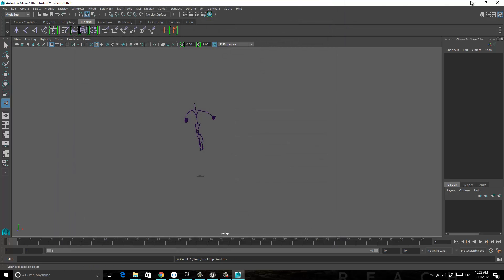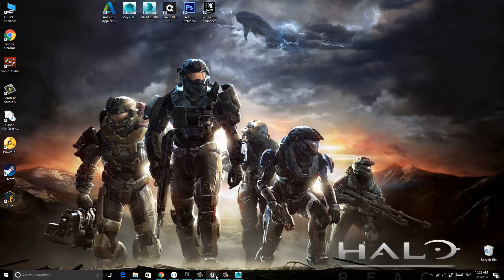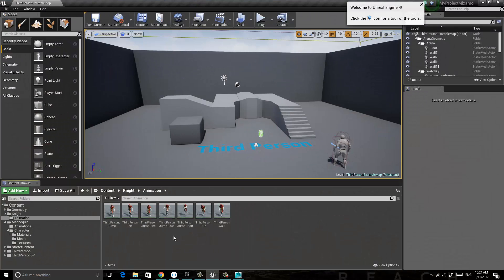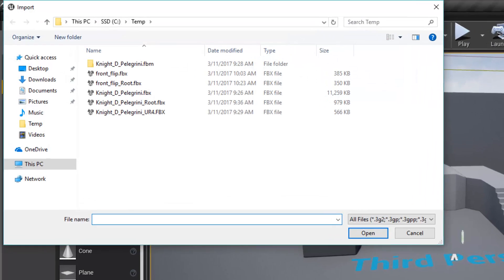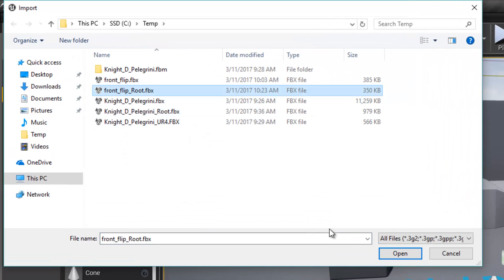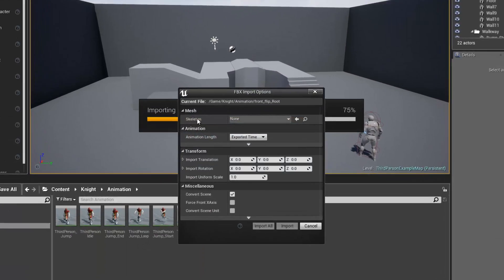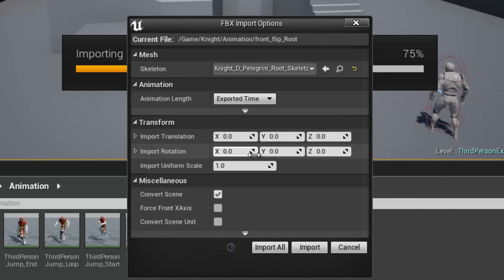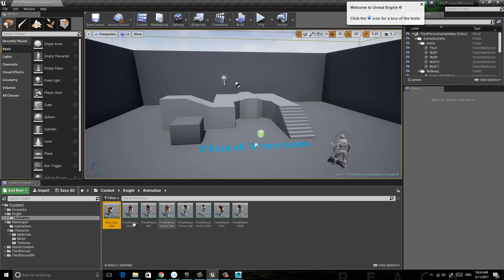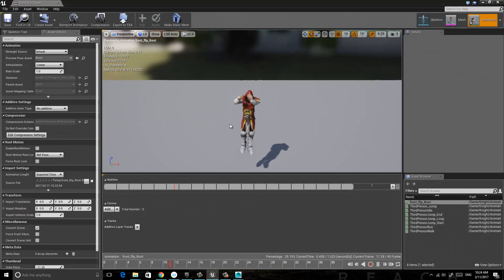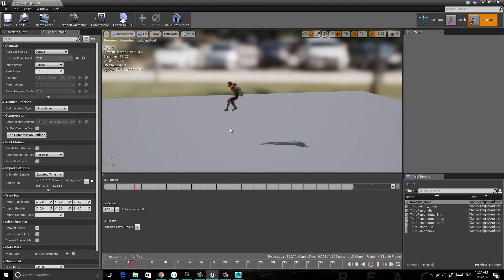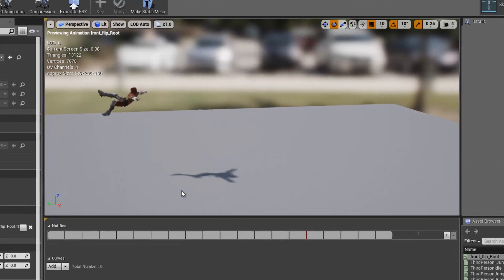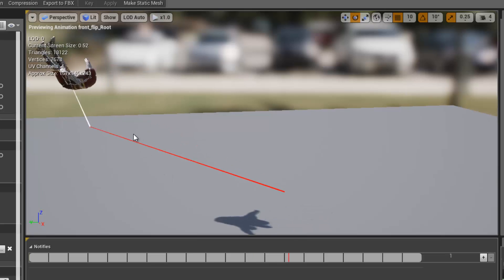Now we're going to go to Unreal Engine 4. In Unreal Engine 4, click Import — we have the front flip with root. Click OK. Select the skeleton, and the skeleton we select is the knight. Double-click and there you go. The character is moving, and if you click Show > Bone > Hierarchy, you are going to see the root motion is moving with the character.